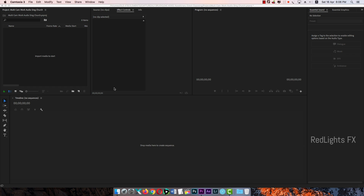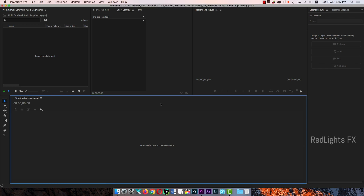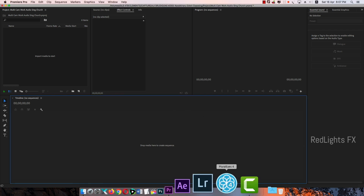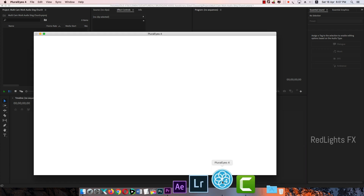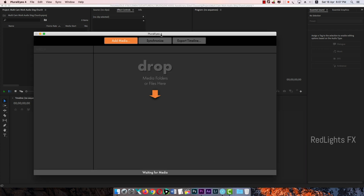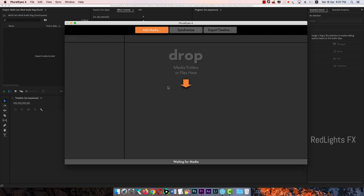That is easy. There are plugins and we can see it. There is a software. Let's open it. Let's download the link.